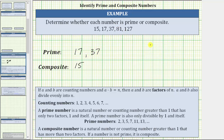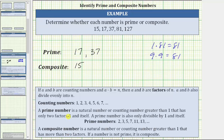Next, we have 81. One times 81 equals 81, and we should also recognize that nine times nine is equal to 81. So now we know that one, nine, and 81 are factors of 81. We don't have to find all the factors because we already know 81 has more than two factors, so 81 is composite. Remember the divisibility rule for three: if the sum of the digits is divisible by three, so is the number. Eight plus one equals nine, and because nine is divisible by three, three also divides 81, making three another factor of 81.